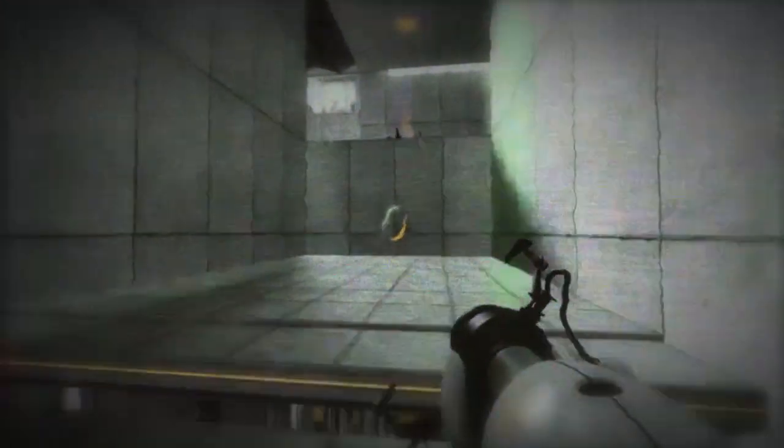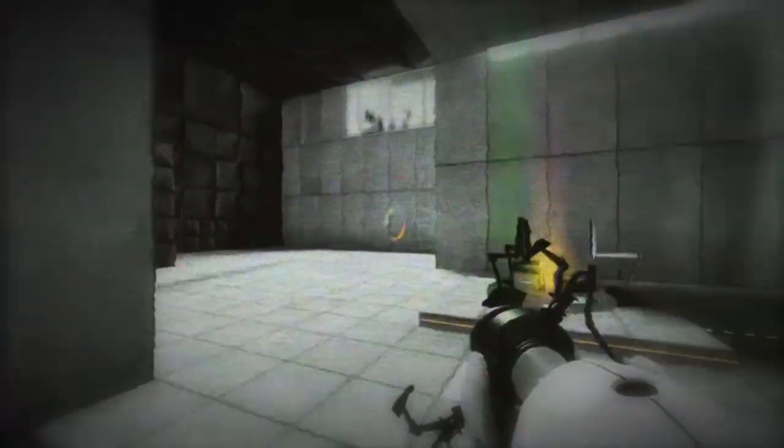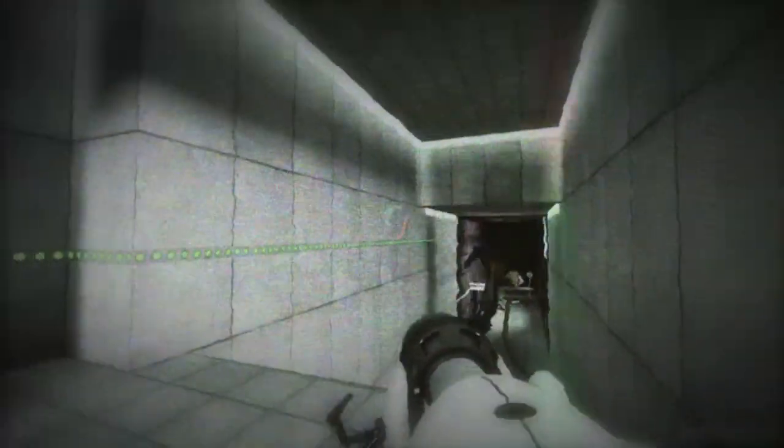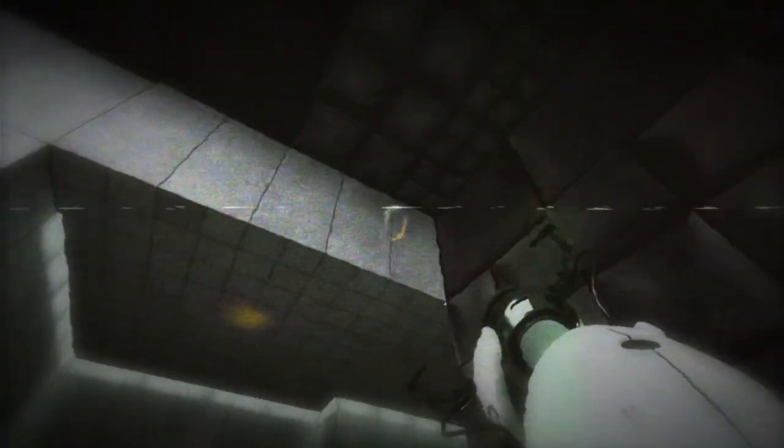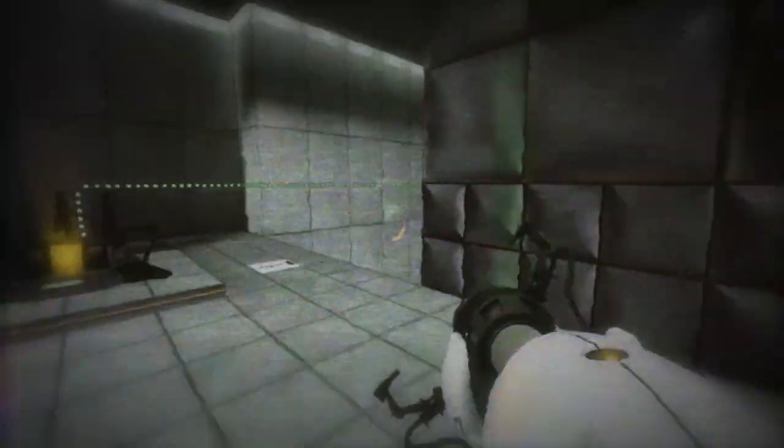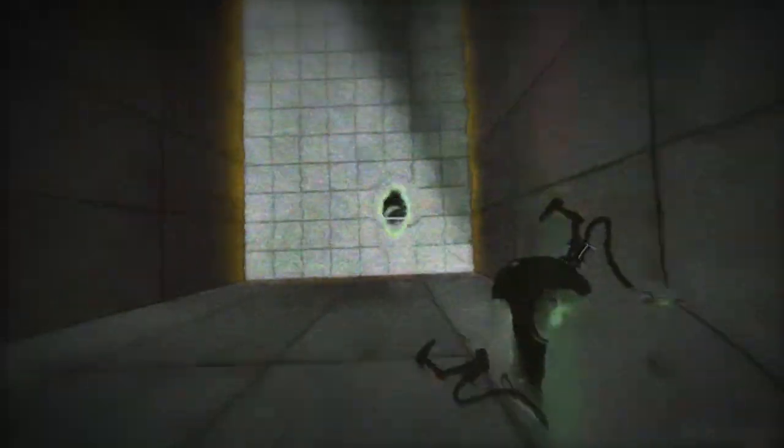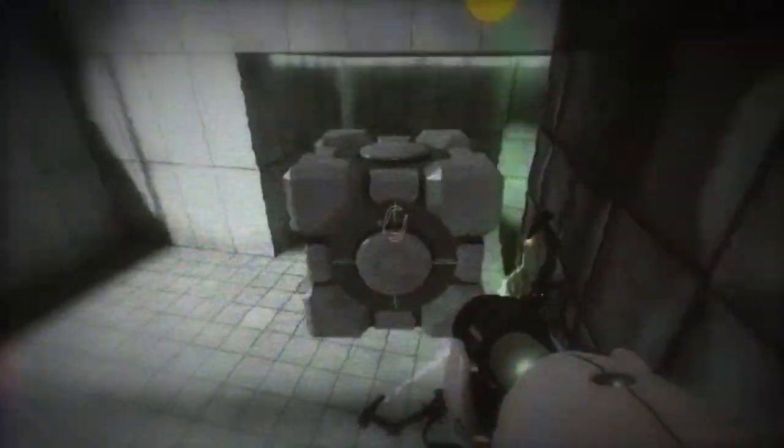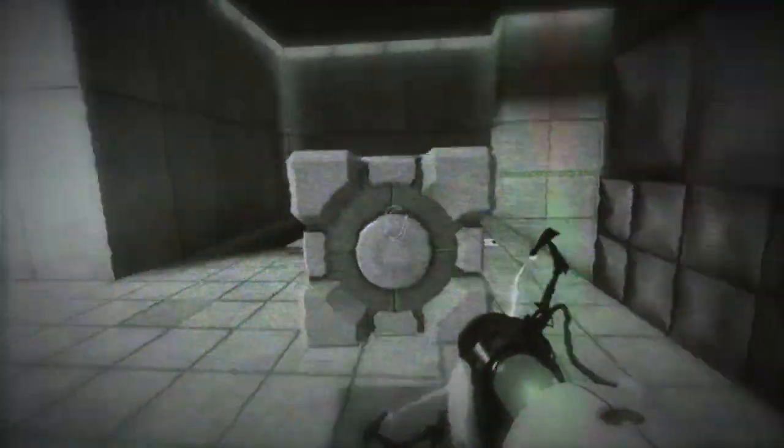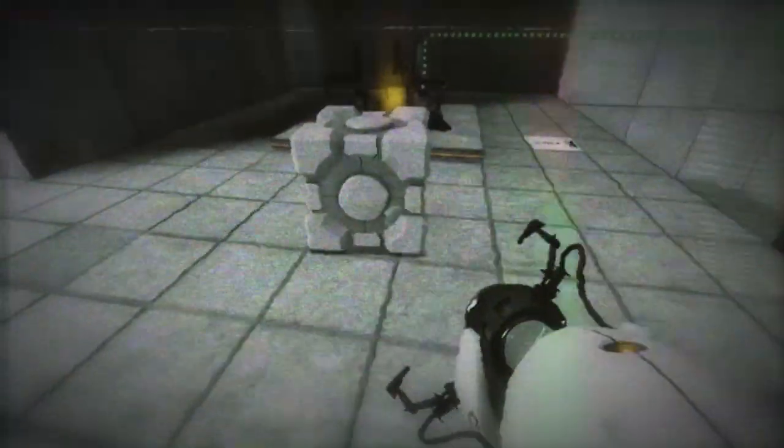So when the Perpetual Testing Initiative came out, I was excited as can be. So I went on the workshop. There were a few early test chambers, and some test chambers made with the Hammer World editor. So I tried downloading a few of the Hammer-made maps.